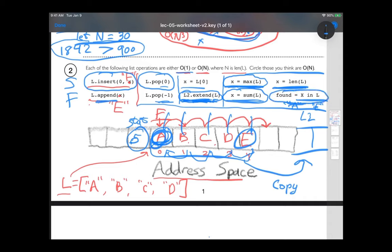Things to avoid: inserting at the beginning, popping from the beginning, extending, finding the max or sum, or searching for something. Fast operations: making changes to the end, finding something at a given index — no matter what the index, that's fast in Python — and getting the length. Try to write code that uses the fast things.